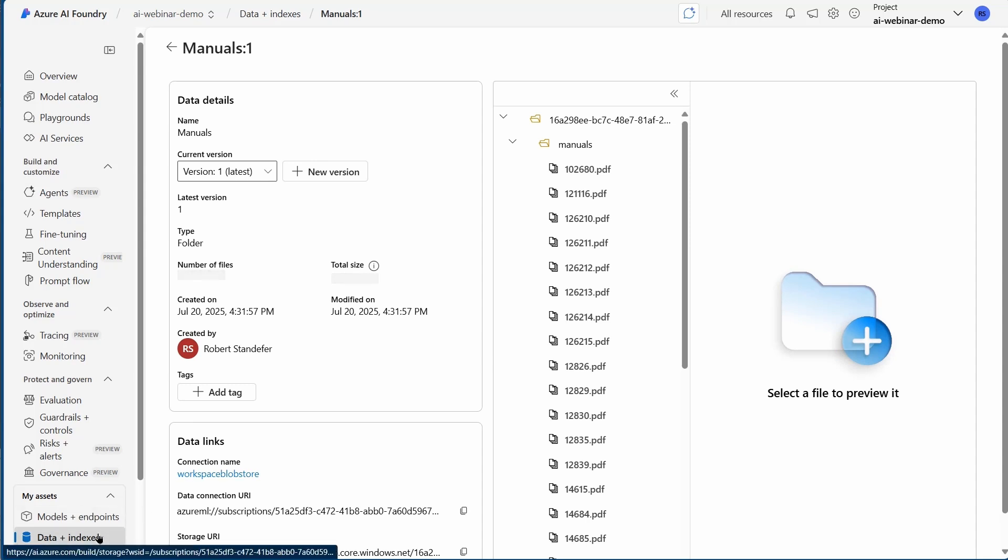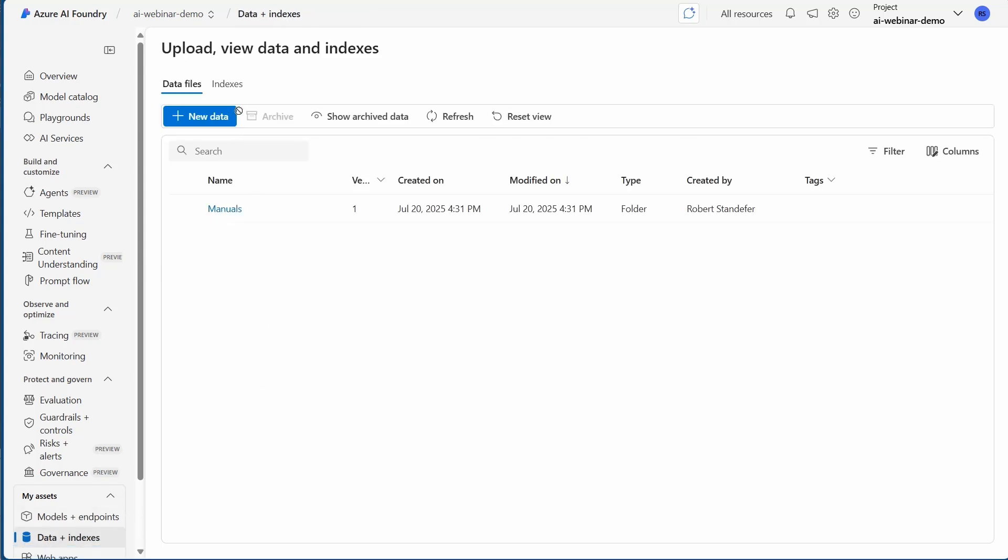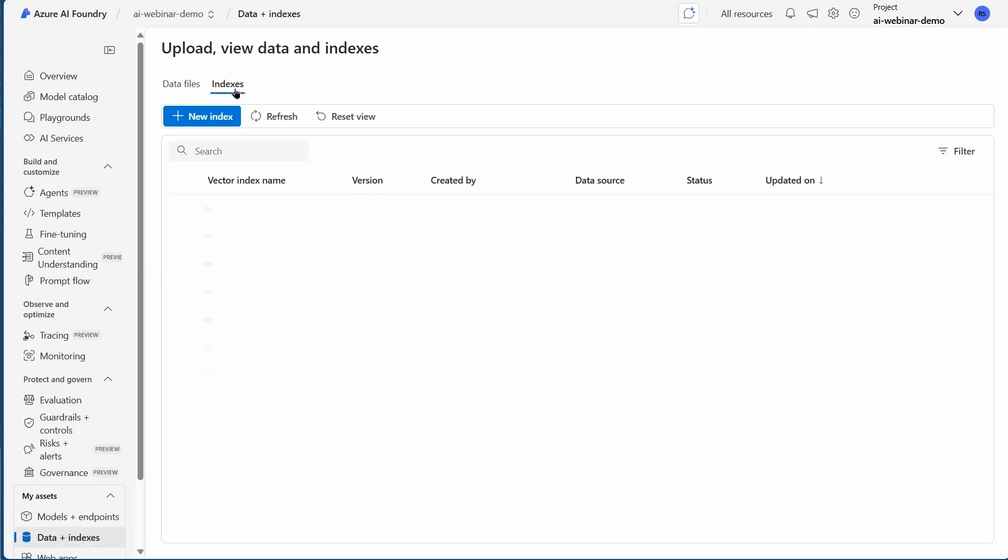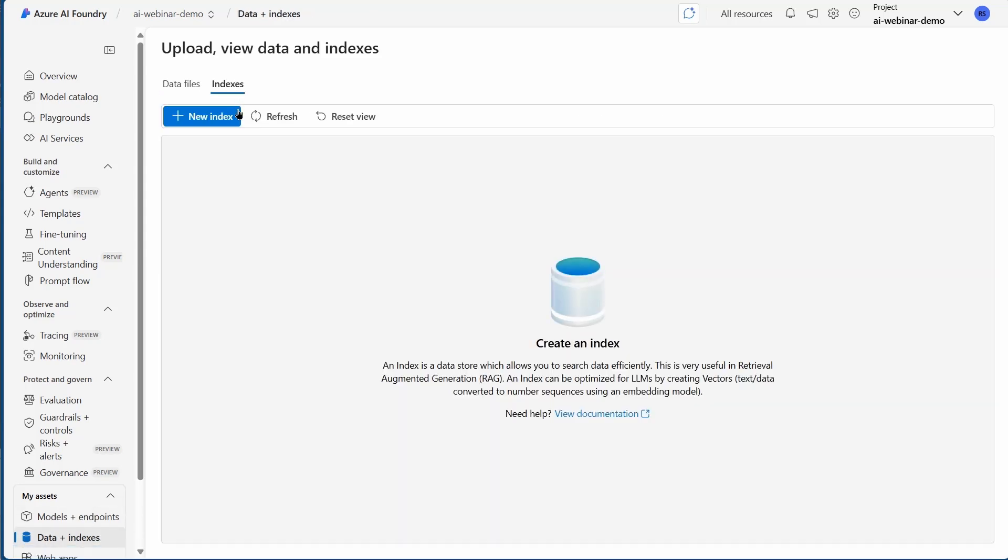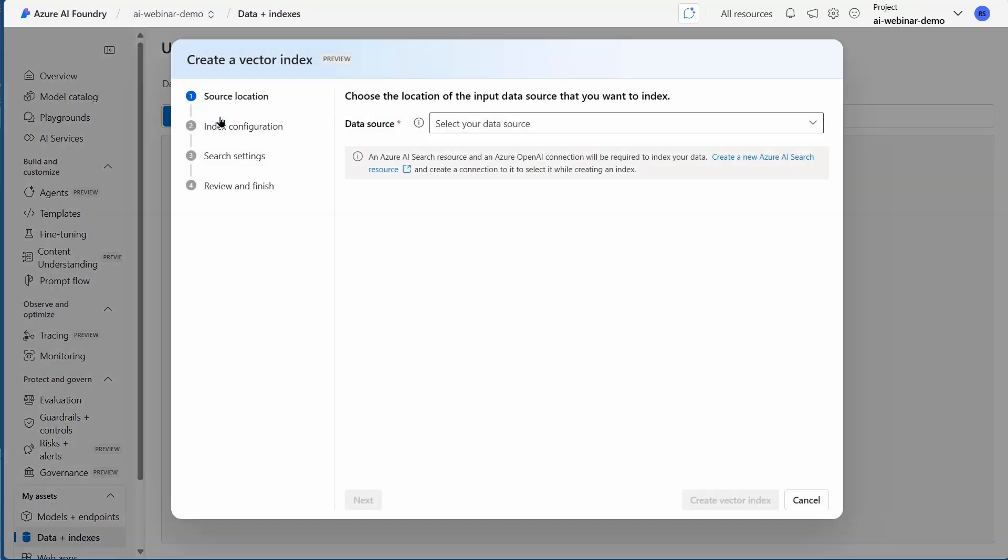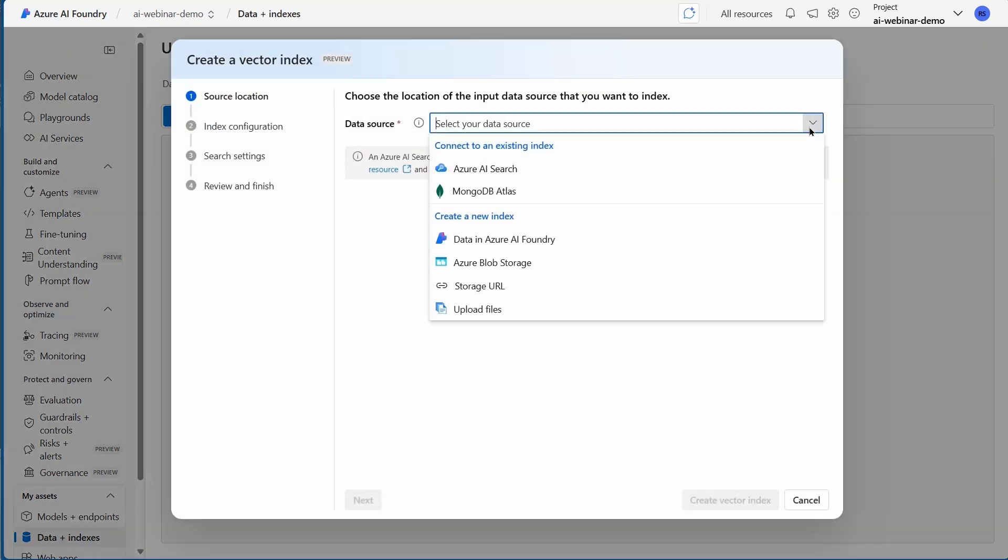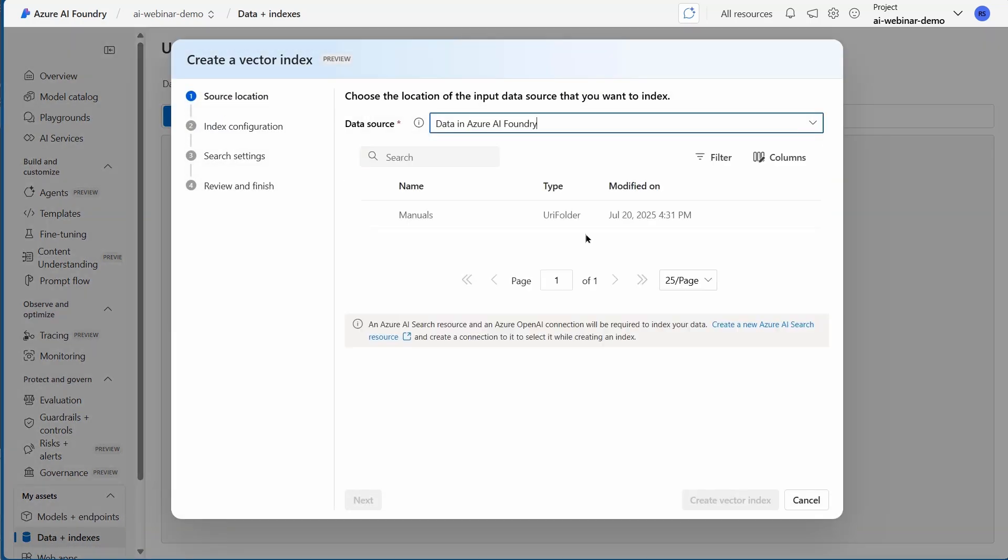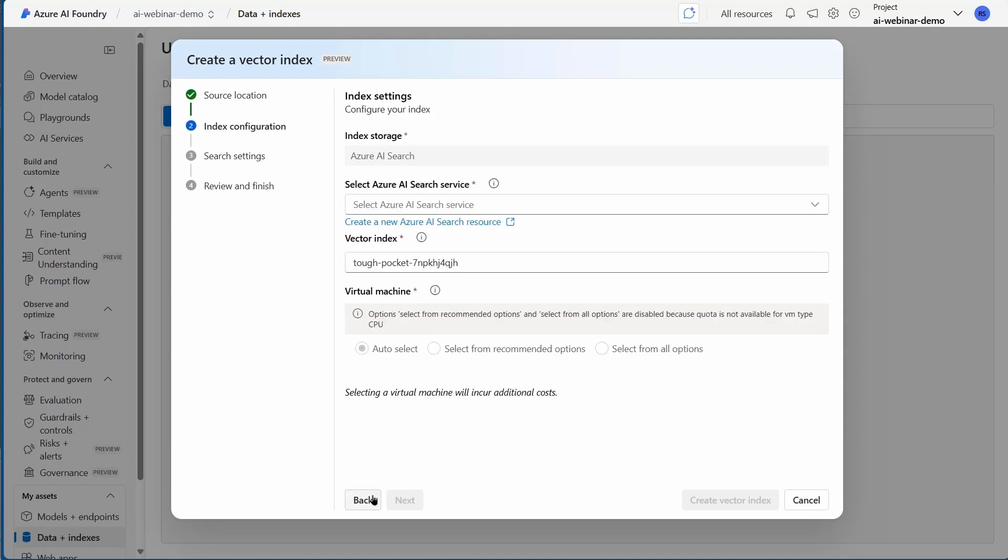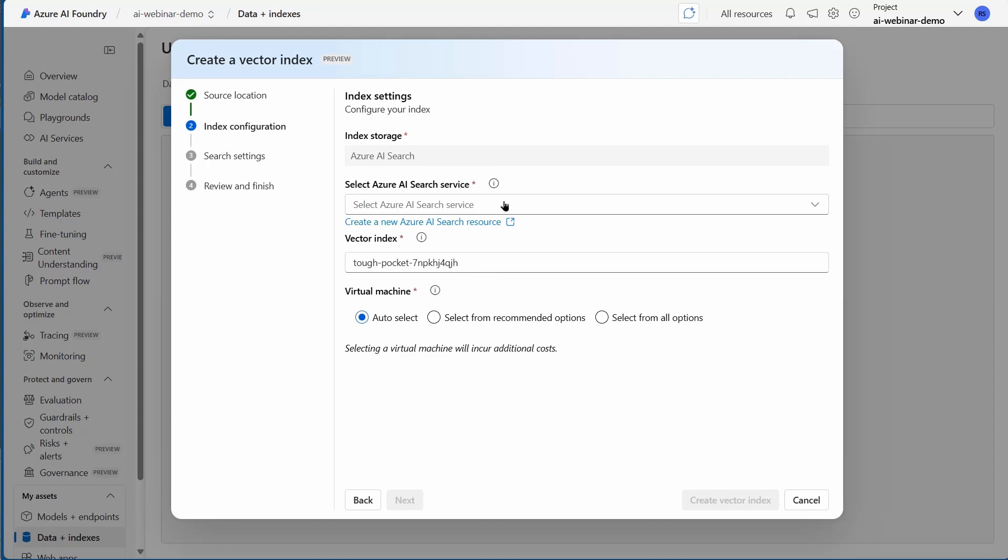Now I'm going to add the index. I'm going to create a new index and choose my data in Azure AI Foundry. I could use connection directly to Blob Store. I'm going to pick Manuals here. Now I need an Azure AI Search Service, and I don't have one yet.